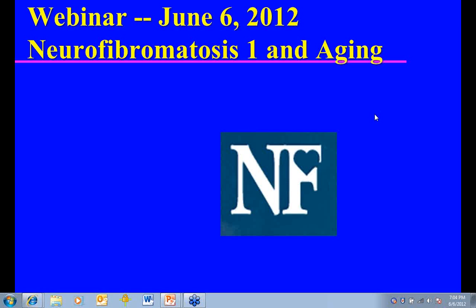These webinars have proven to be an excellent way for the network to reach individuals across the country. Tonight, we're very fortunate to have Dr. John Mulvihill from the NF Clinic at the University of Oklahoma College of Medicine, Pediatrics, Children's Hospital Foundation. Dr. Mulvihill has a vast expertise in clinical management of NF as well as research. In a couple of days, you can view this webinar and previous ones at our website, nfnetwork.org.